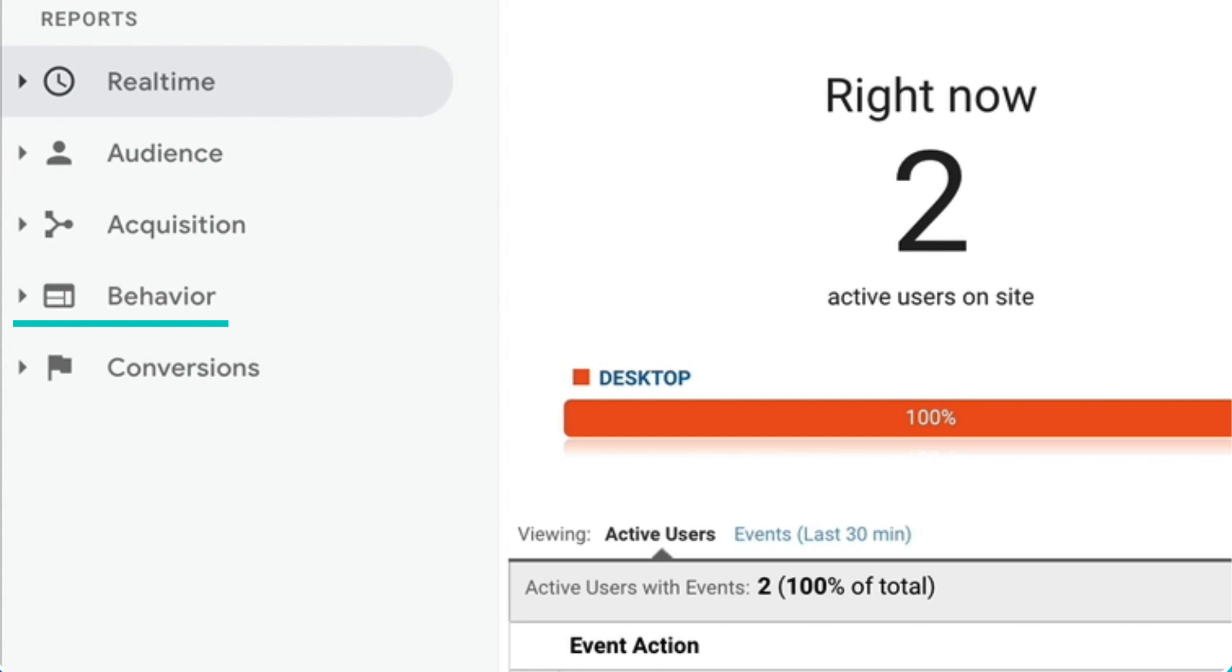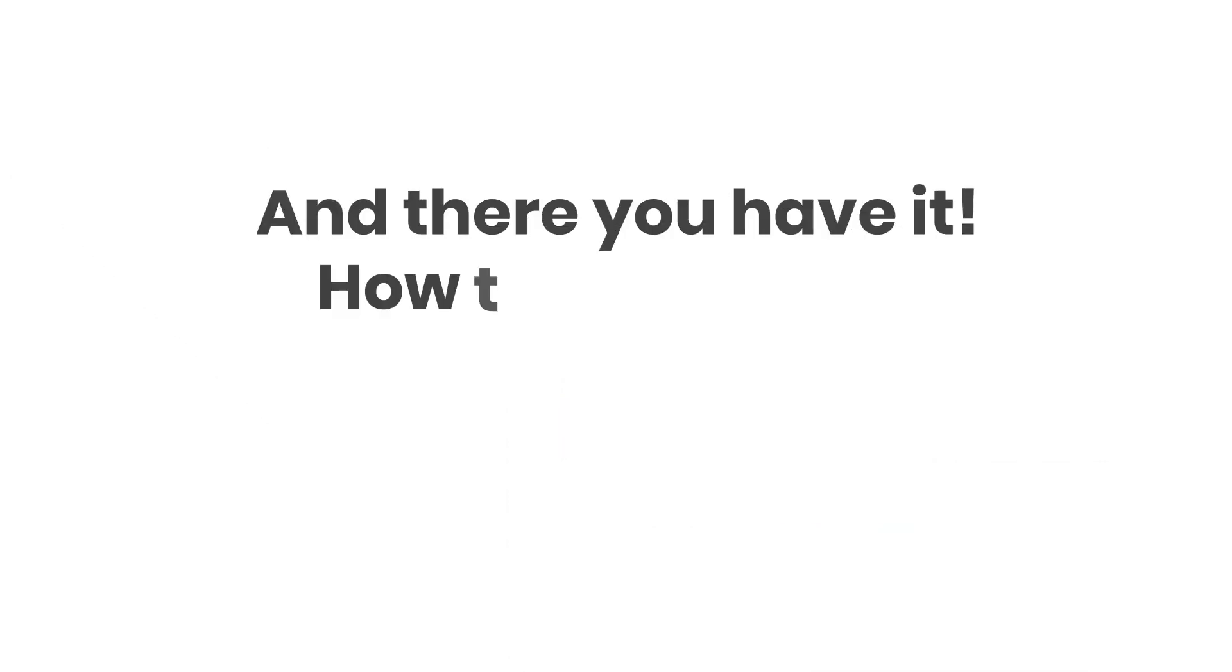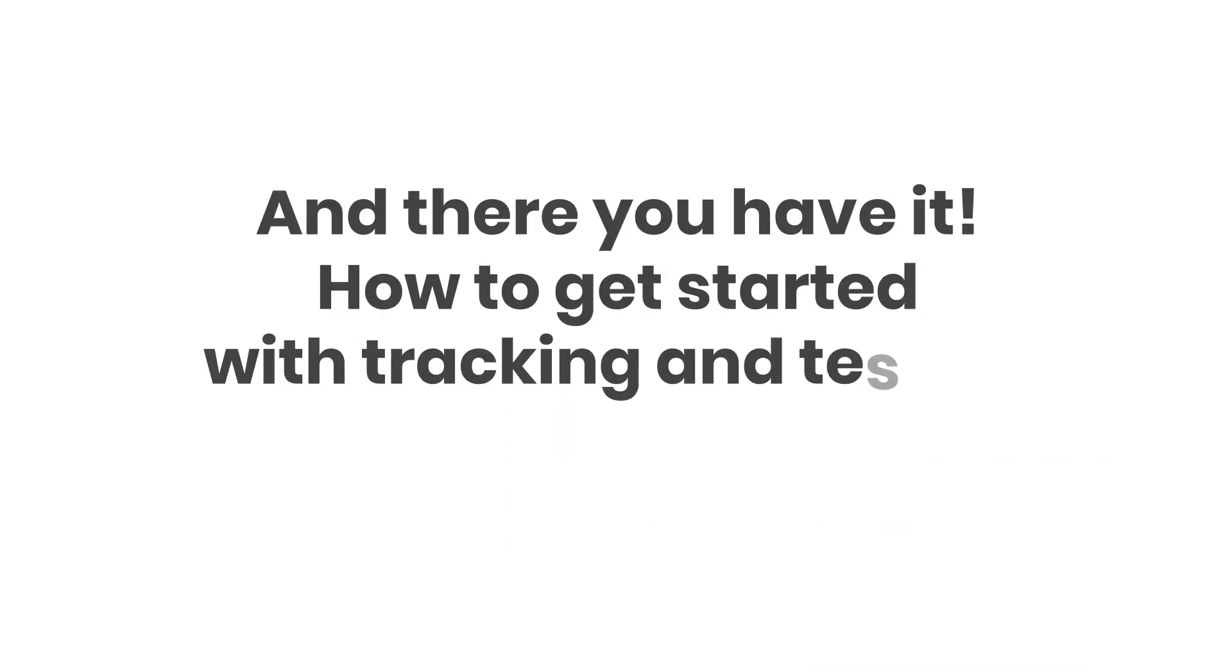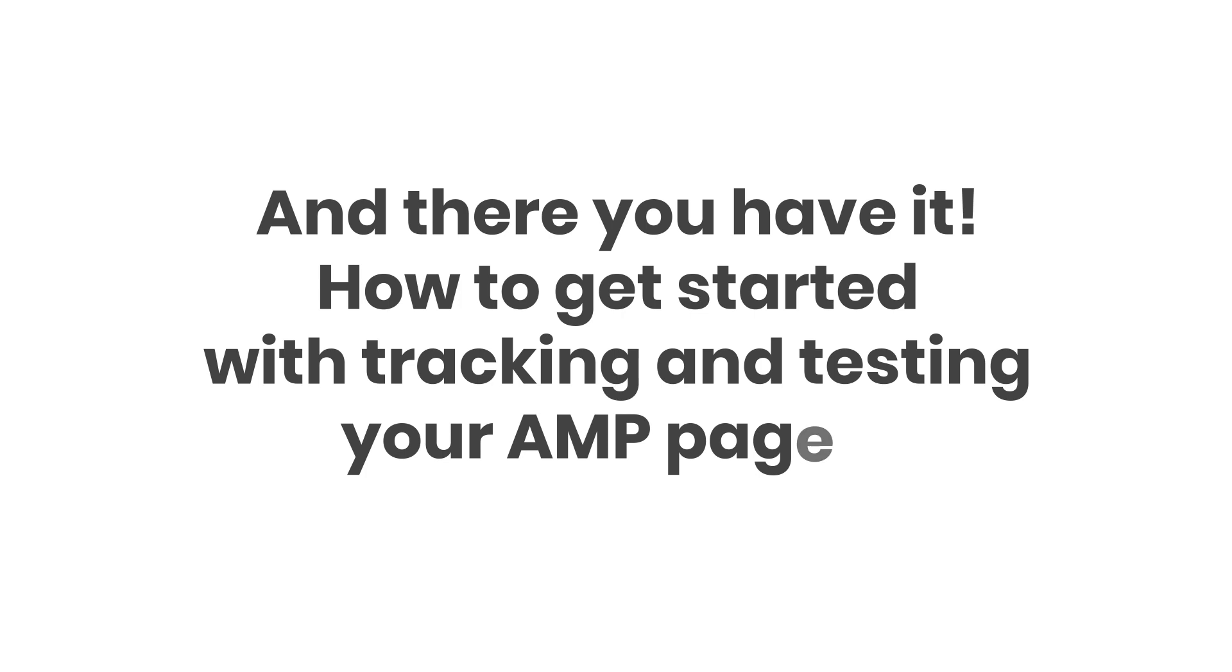And there you have it, how to get started with tracking and testing your AMP pages. Thanks so much for watching.